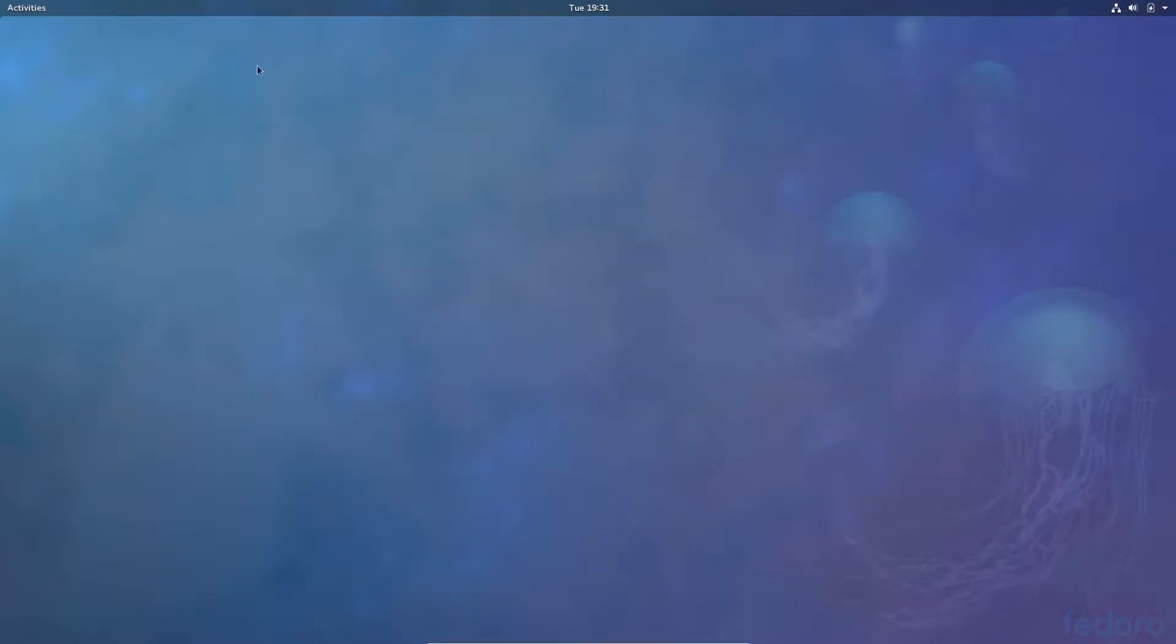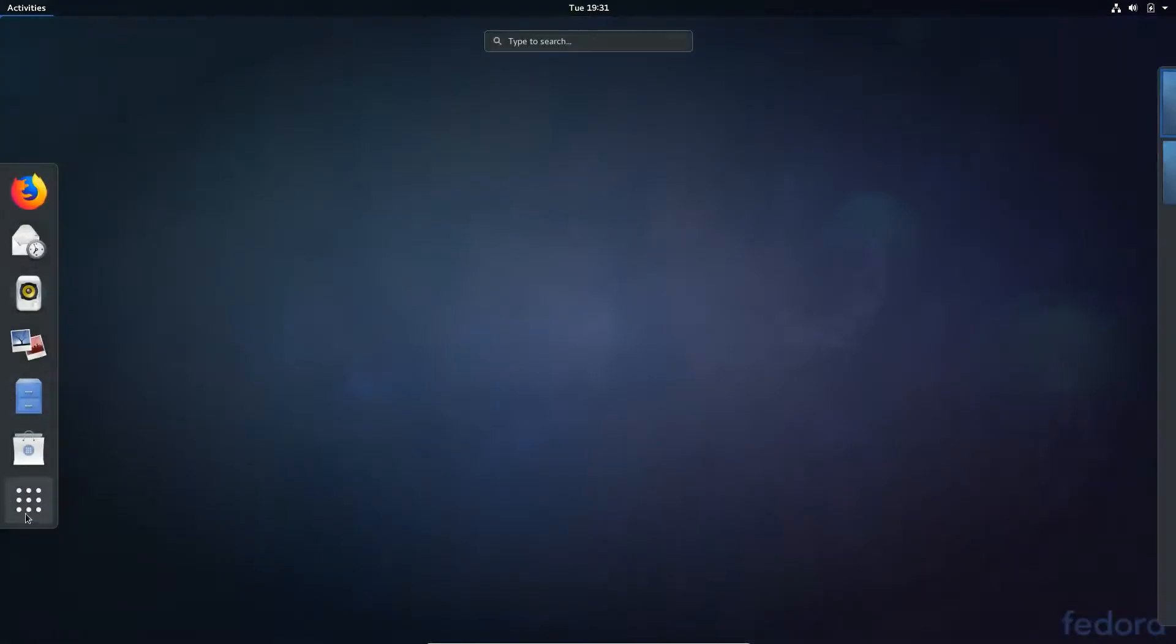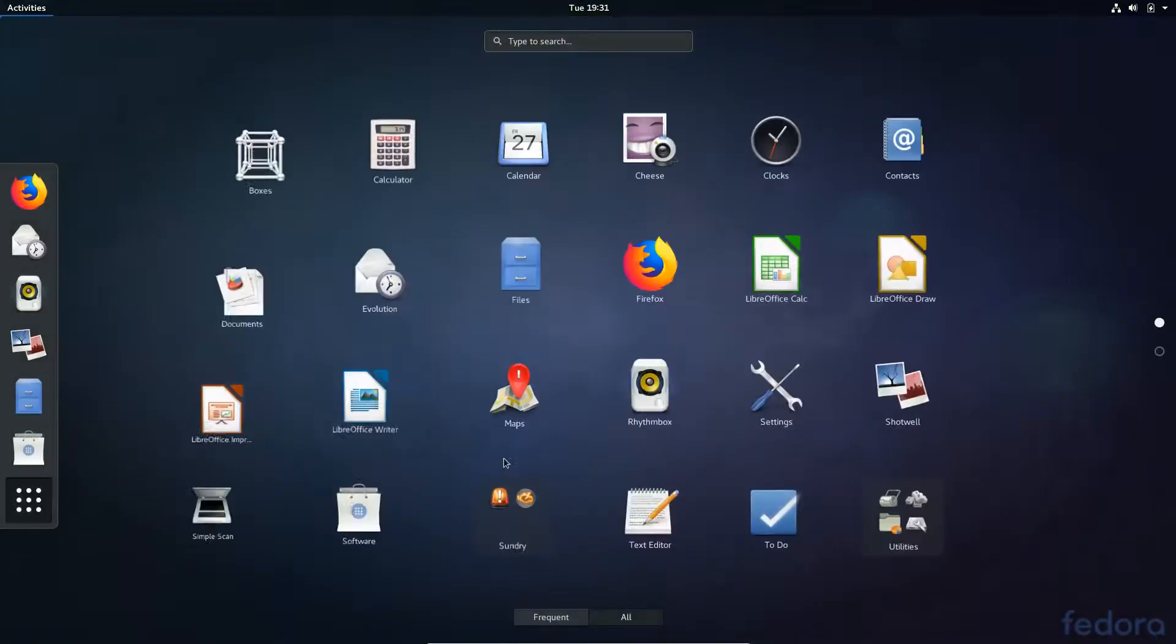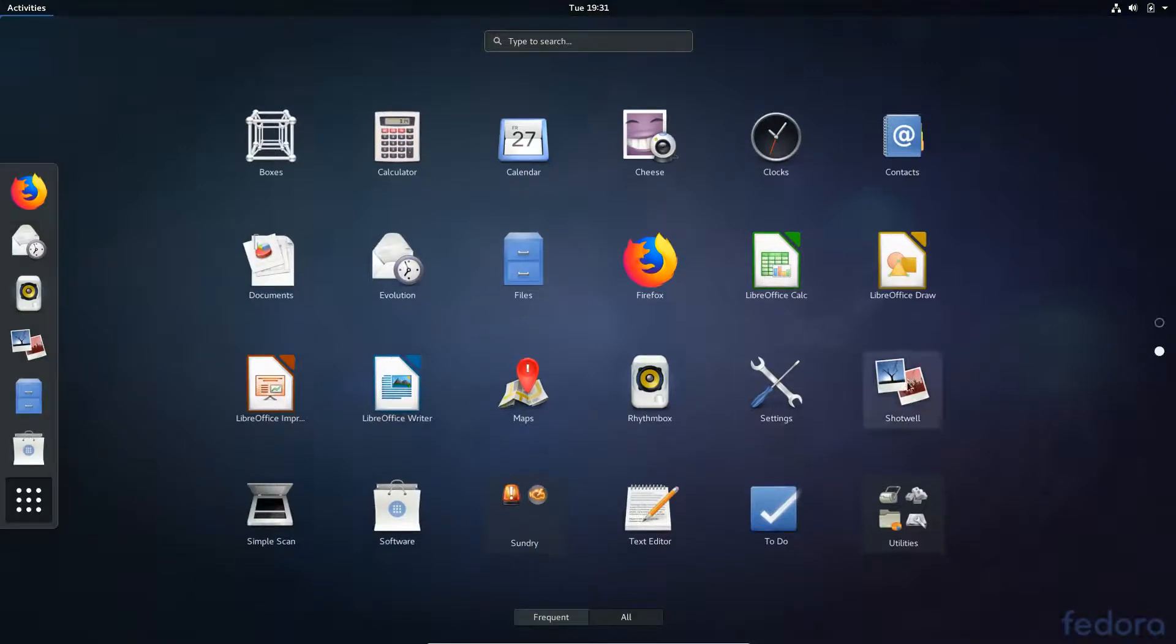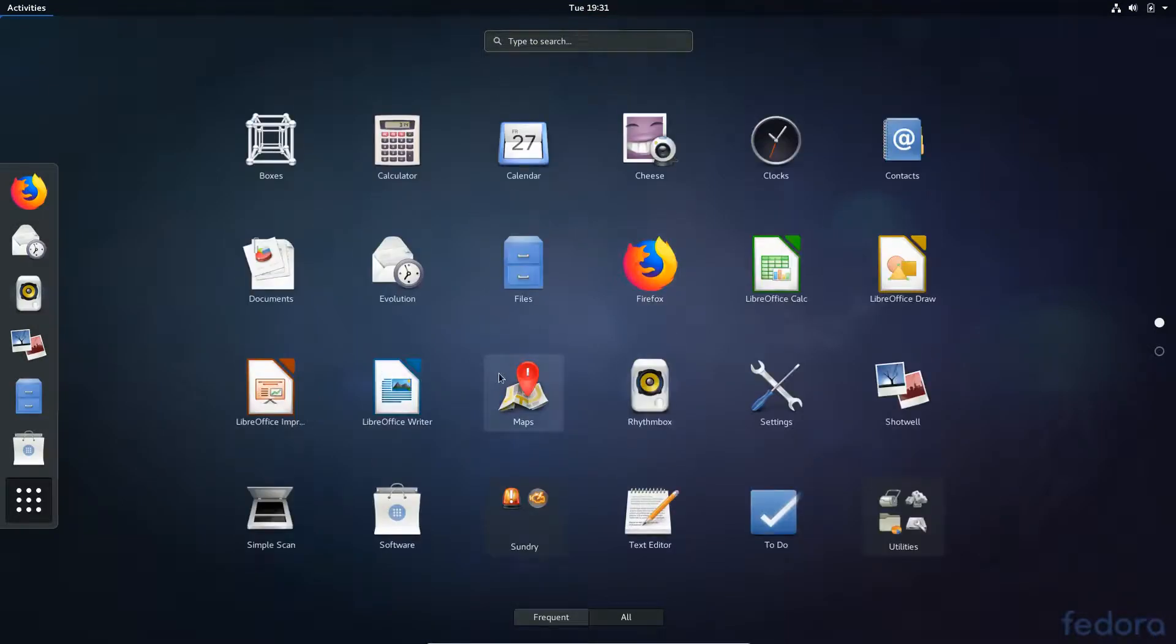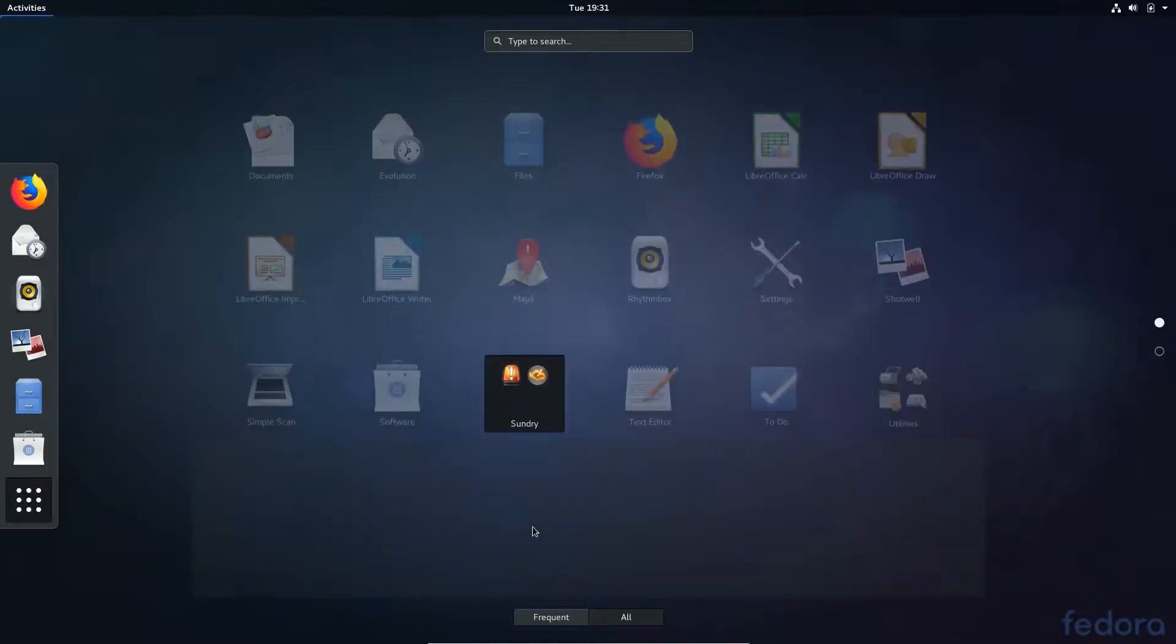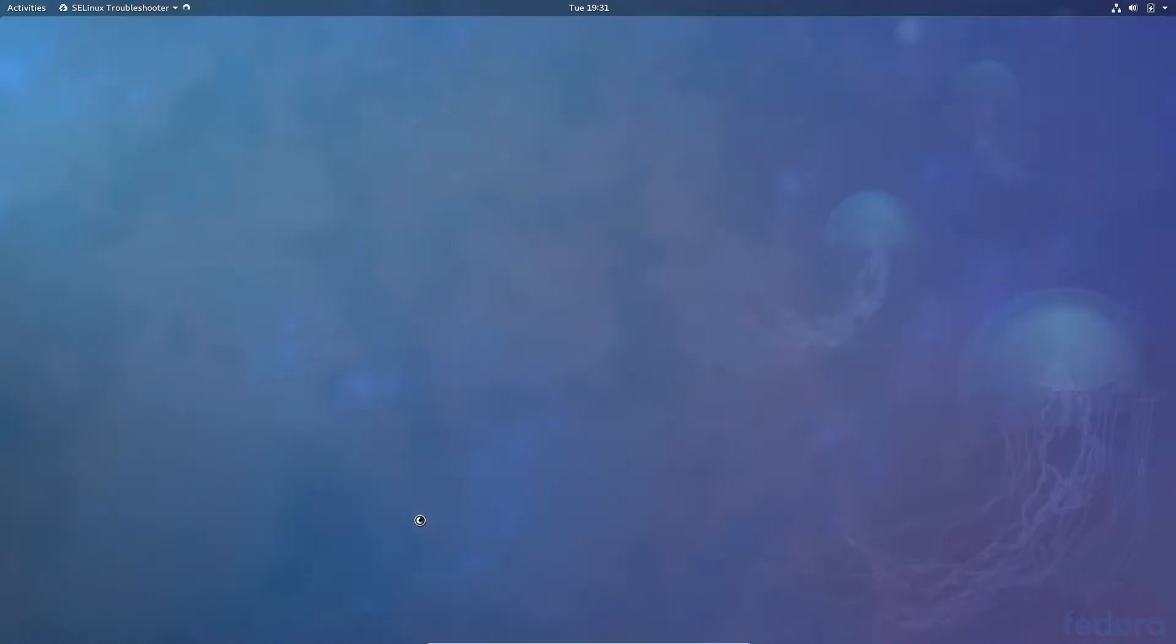Let's keep continuing to see what comes pre-installed. Videos and weather. What's in the sundry. Problem Reporting and SE Linux. Troubleshooter. That was probably a mistake to open that, it's going to take forever now.